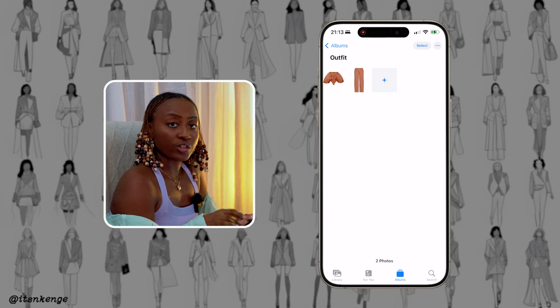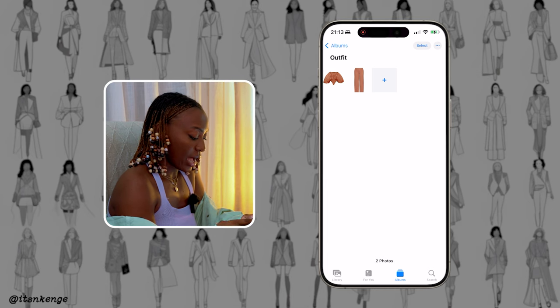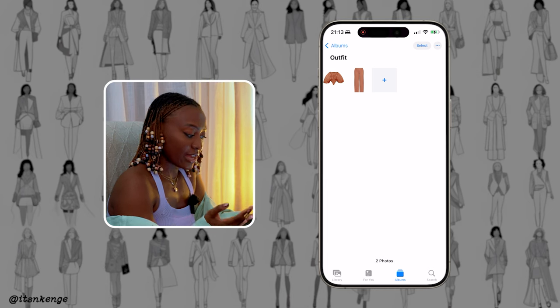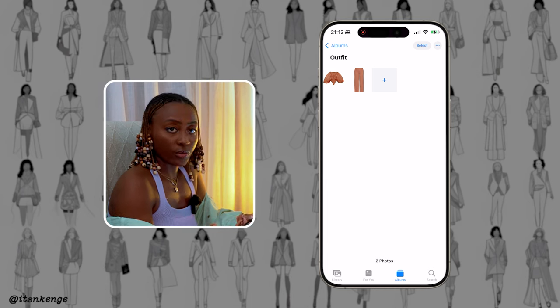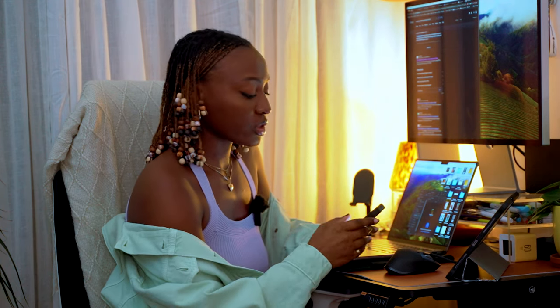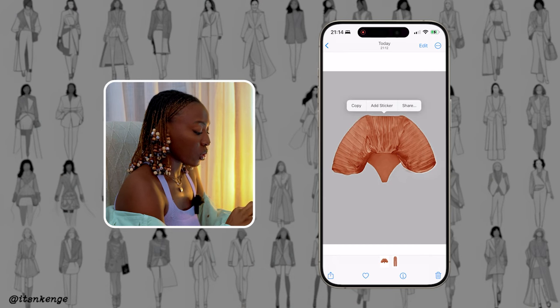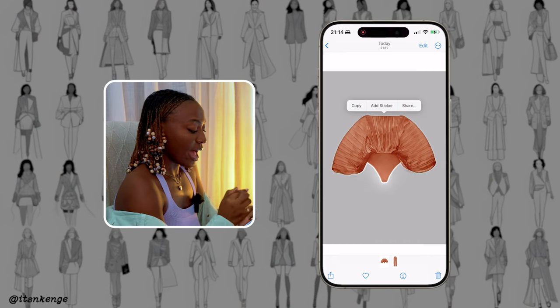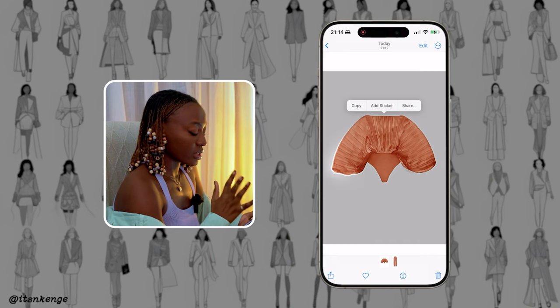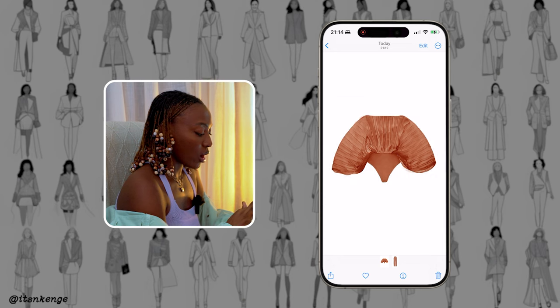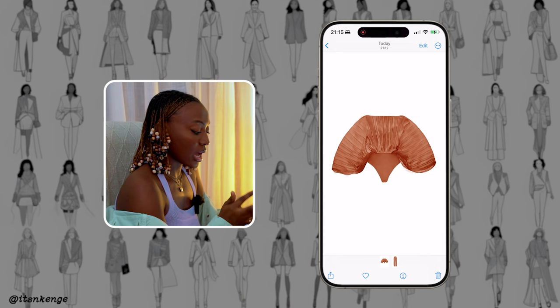Now what you're going to do is navigate to your photos app where you saved the photos. Once you're on the photo, you are going to remove the background on that photo. On iPhone, you are able to do this by literally just holding down, then lifting your finger off and press copy.